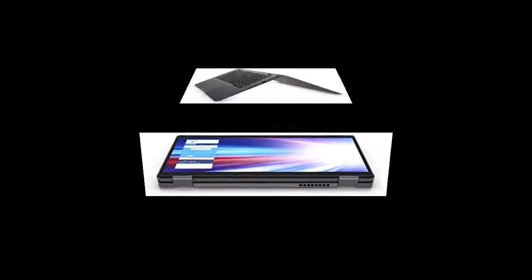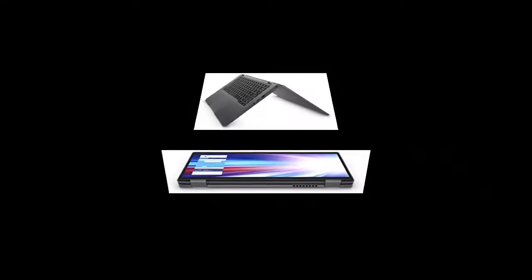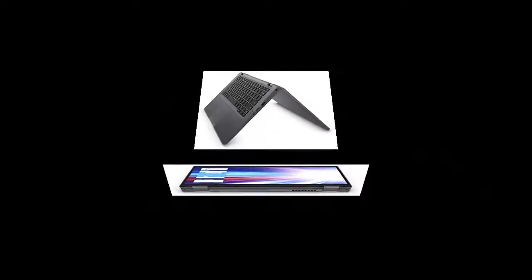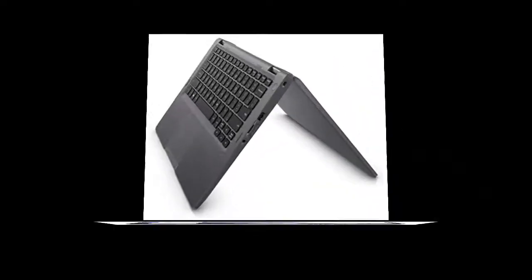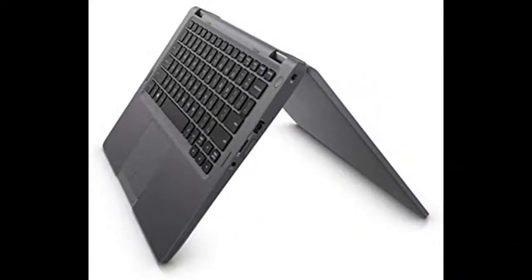Productivity meet versatility. Work how you want, use it like a tablet with the optional active pen or like a laptop with the ISO compliant keyboard.